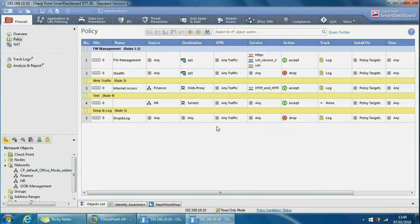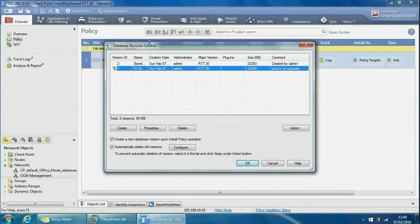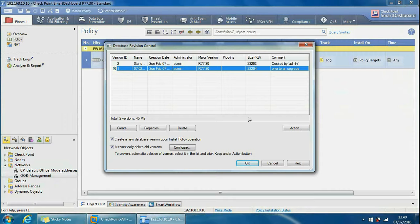Whenever you create a new version it's always at the top, so that's the last one, that's the current one as well. And this is the one we want to revert to, so we can do action and then we can do restore version from here.